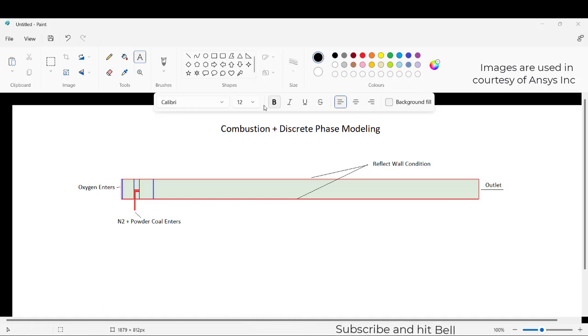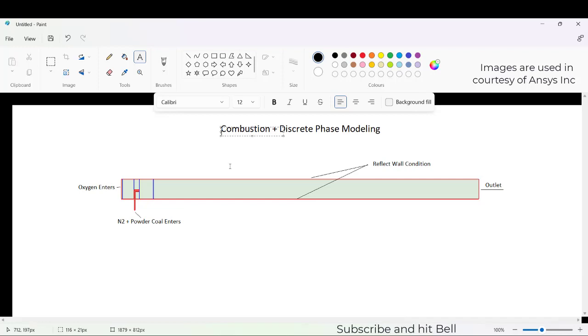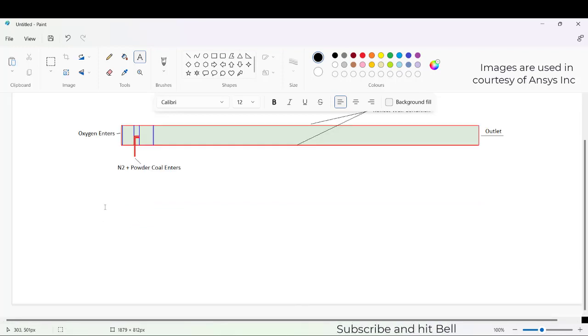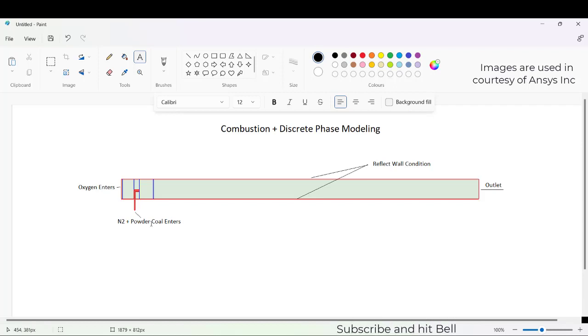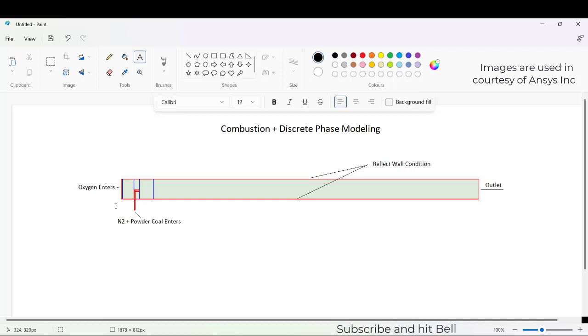Hi friends, in this video I will discuss combustion as well as discrete phase modeling in ANSYS Fluent. For this scenario, I have taken nitrogen gas and coal that will be entering as shown in the figure at the bottom, and oxygen entering from the other side.